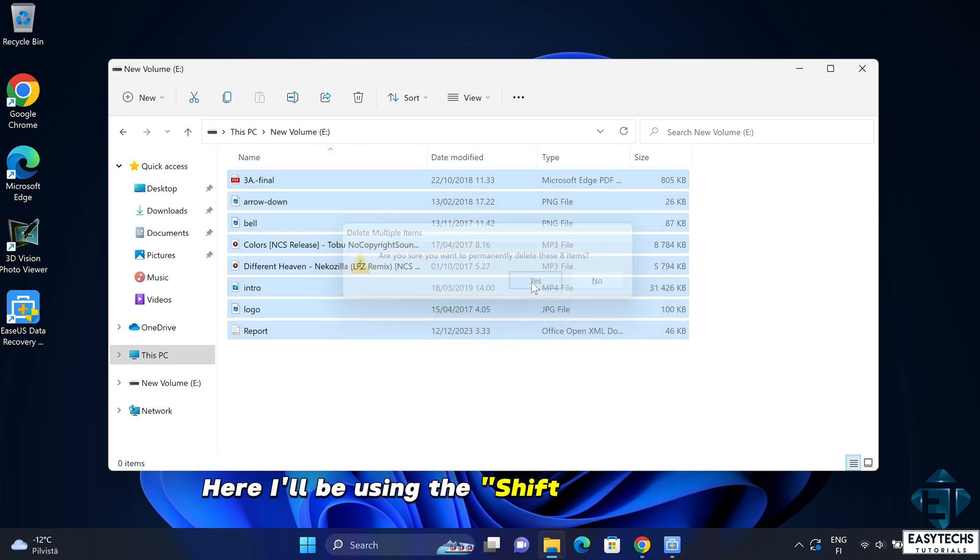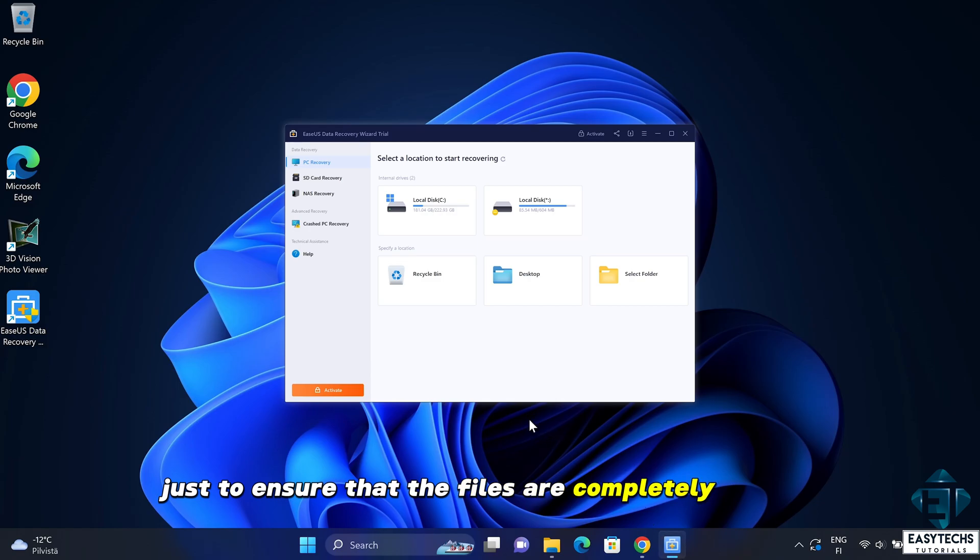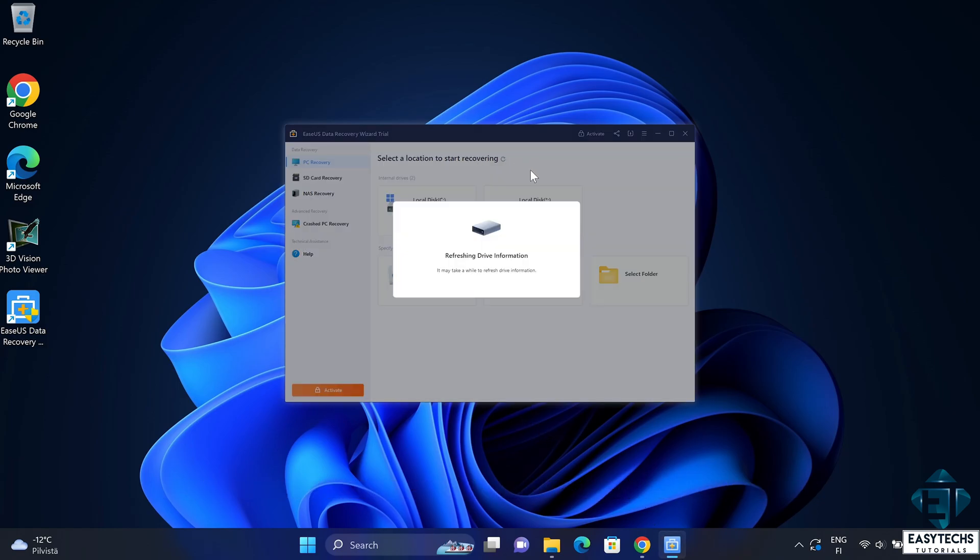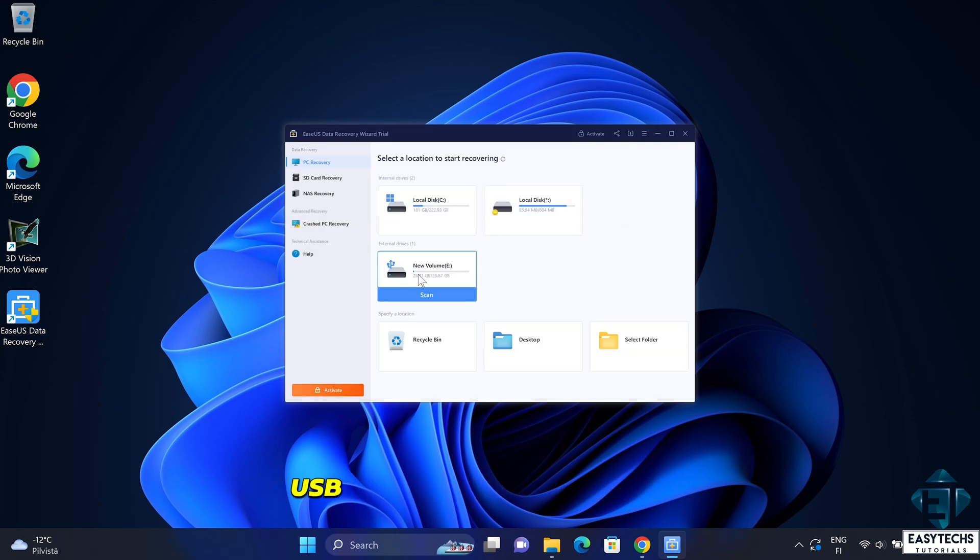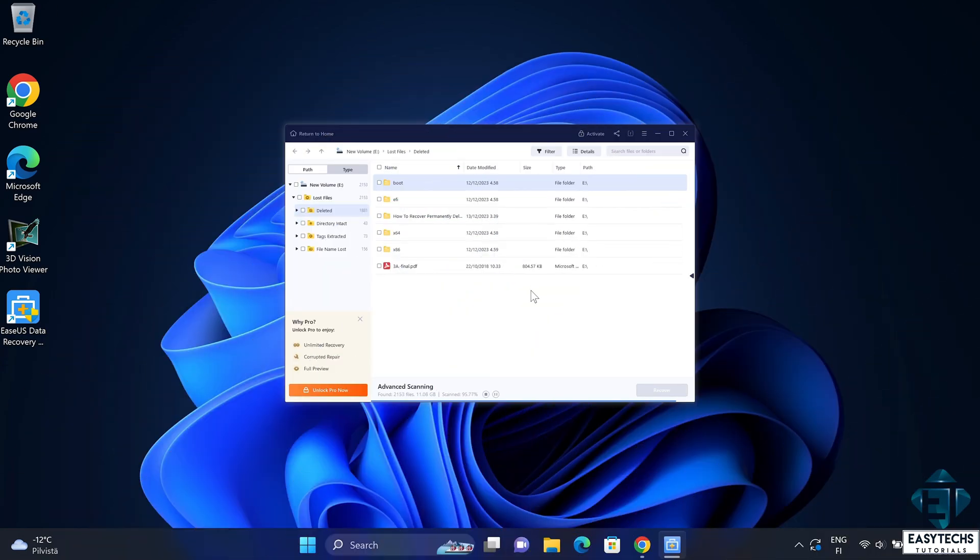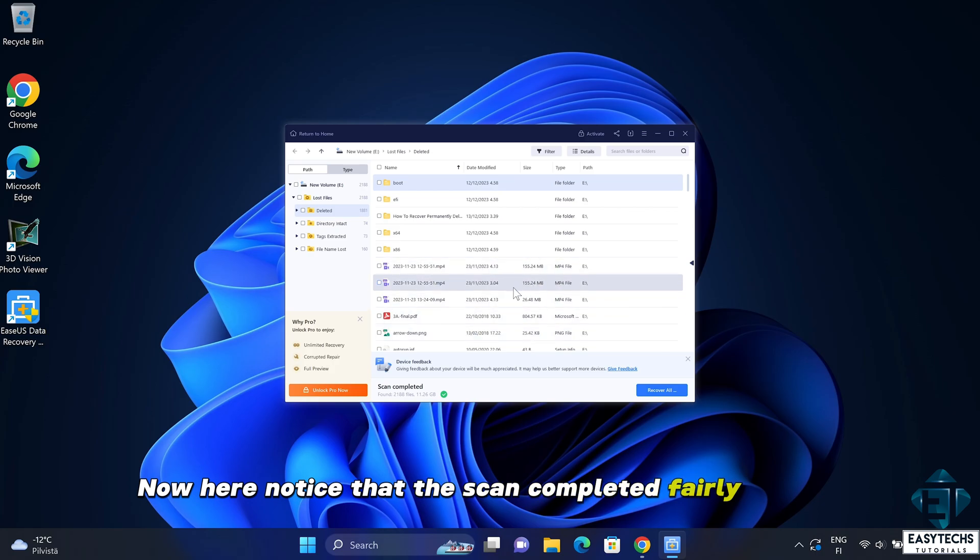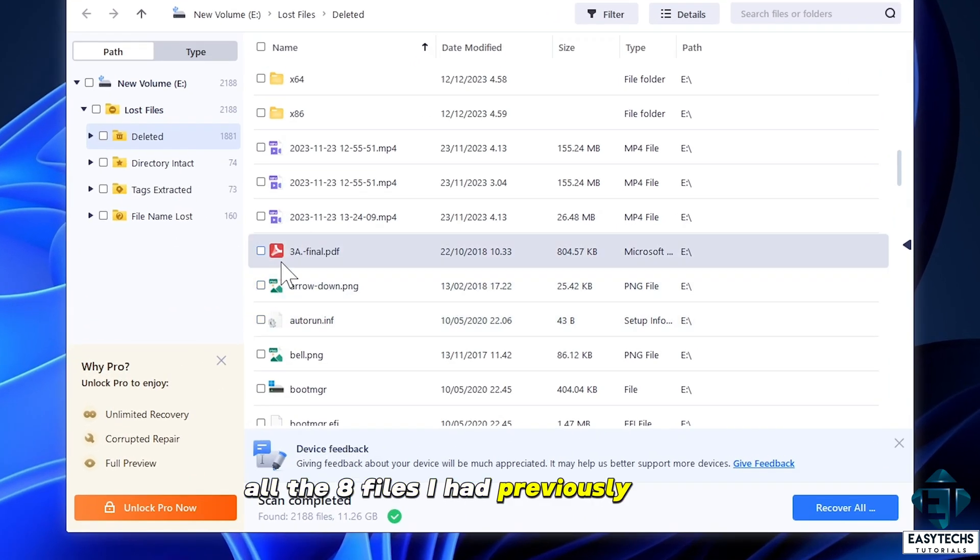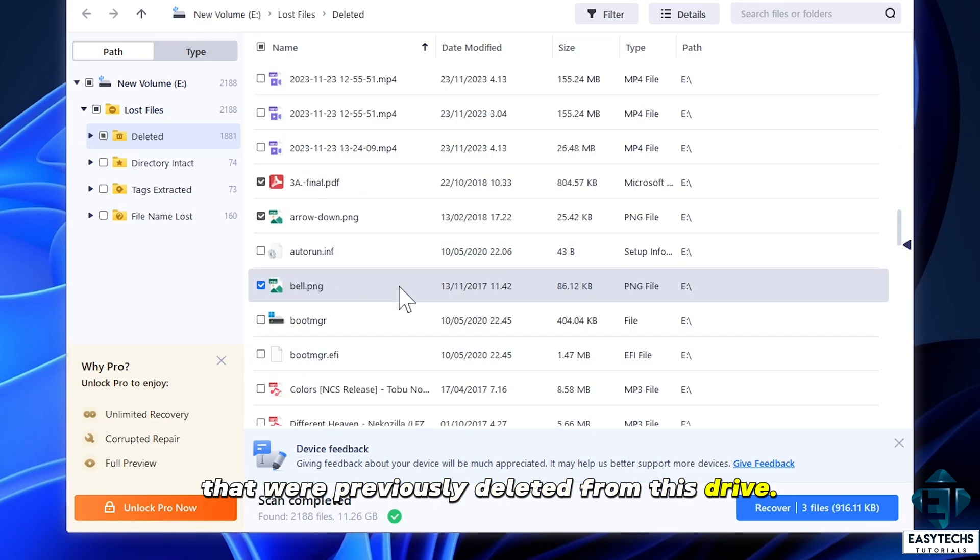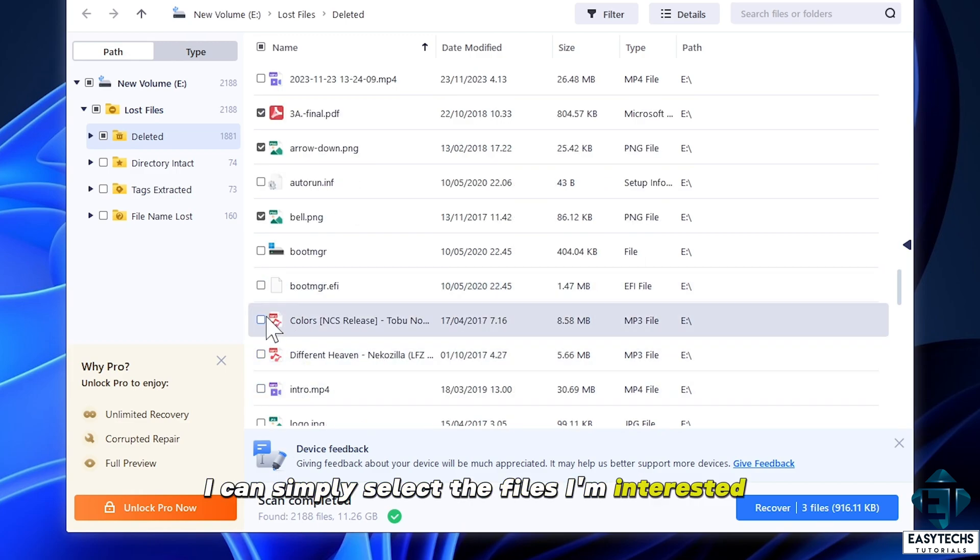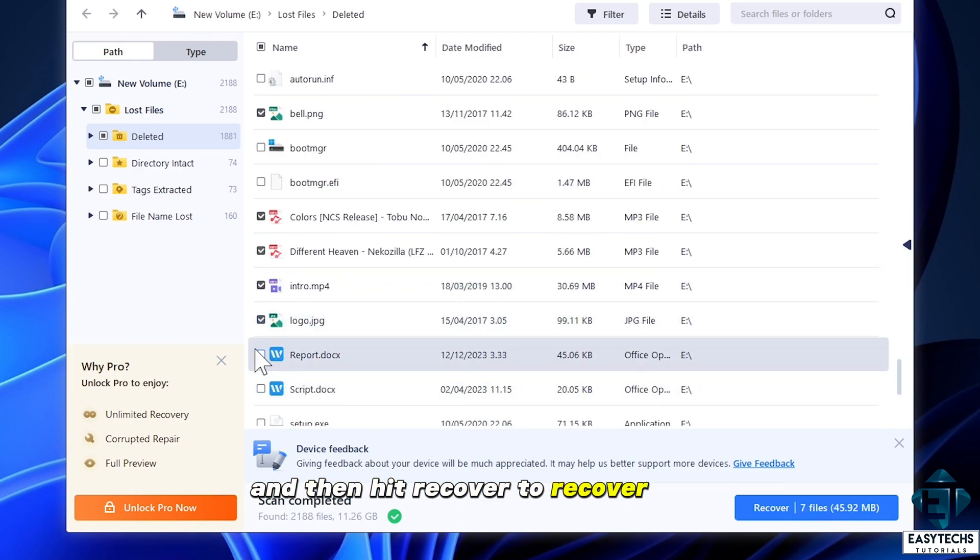Here I will be using the shift plus delete option just to ensure that the files are completely deleted and not moved to the recycled bin. And now with the free version of the application installed, I will go ahead to scan the USB stick for the deleted files. Now here notice that the scan completed fairly quickly and now I can see all the 8 files I had previously deleted among other files that were previously deleted from this drive. So from here, I can simply select the files I'm interested in and then hit recover to recover them.